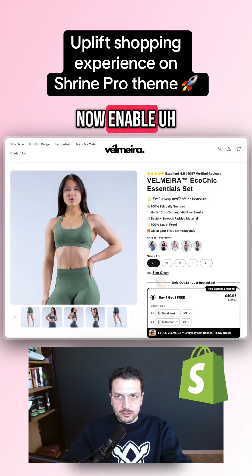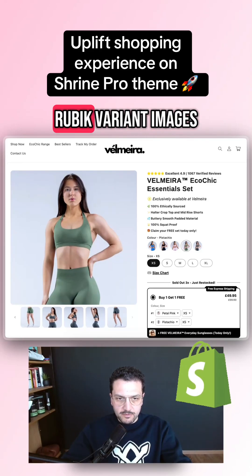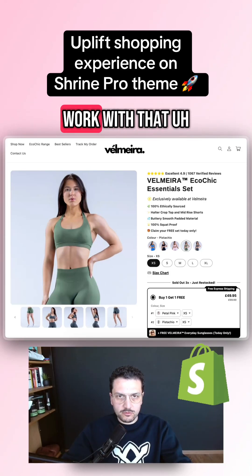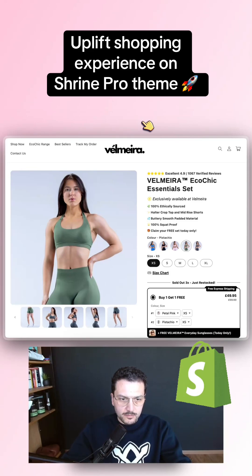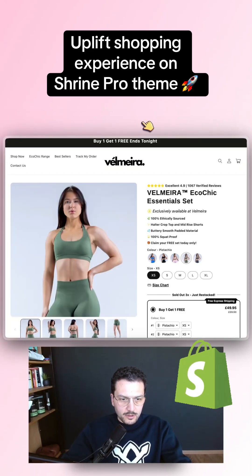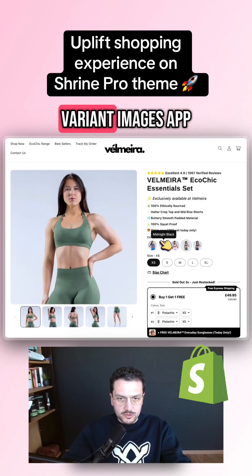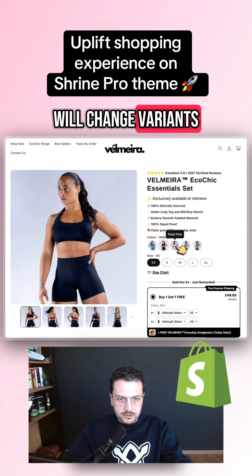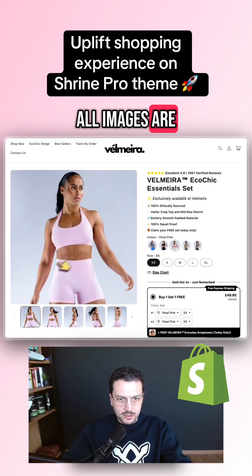When I select pistachio, I see the right color name here. Now let me enable an app called Rubik Variant Images and show you how it will work with that. Now I've enabled the Rubik Variant Images app.